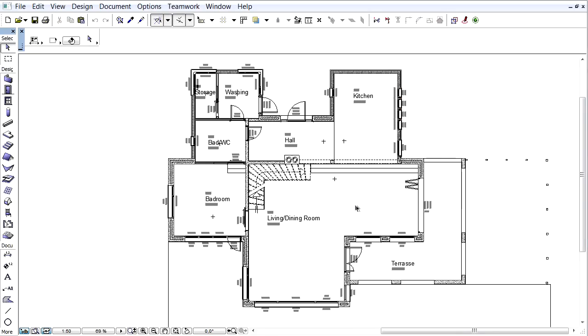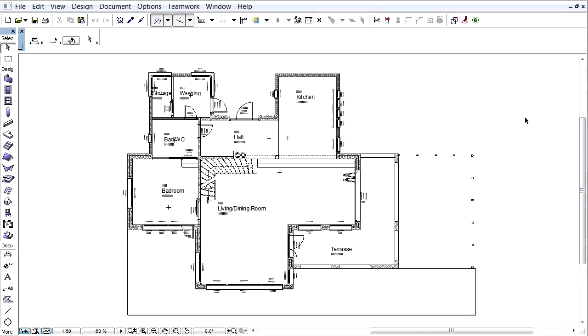For further work, it is recommended to save ARCHICAD views dedicated to the Energy Model, which displays only those parts of the building that we want to include in the Energy Evaluation.